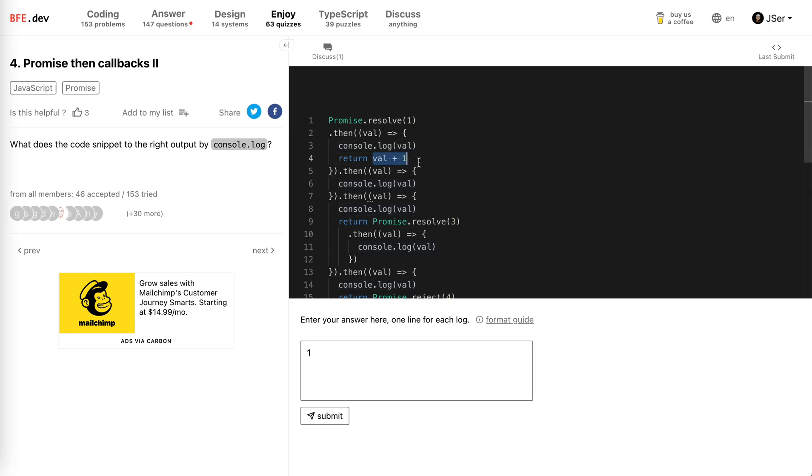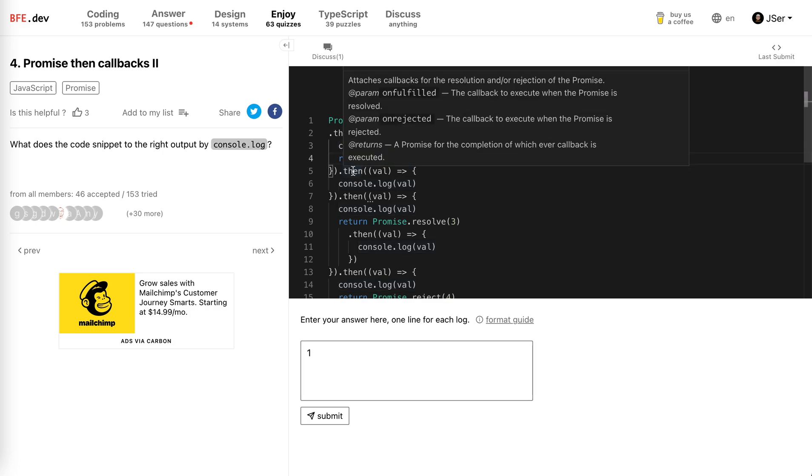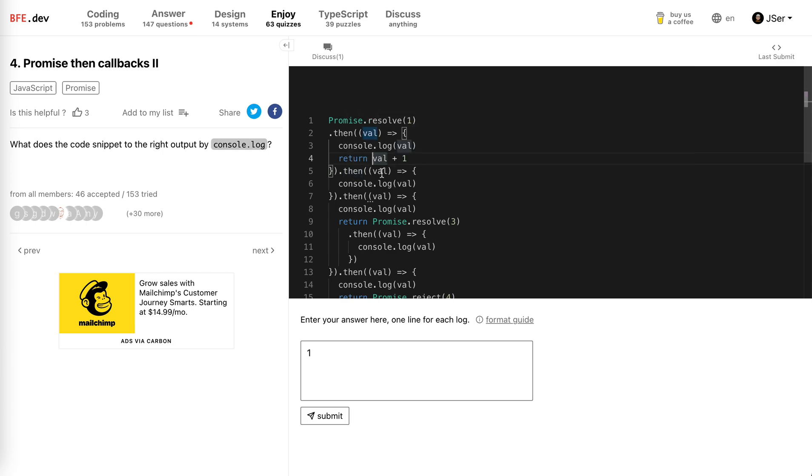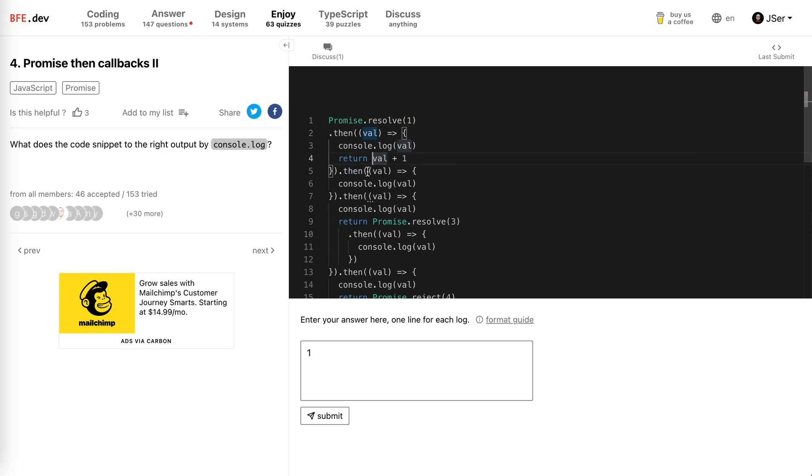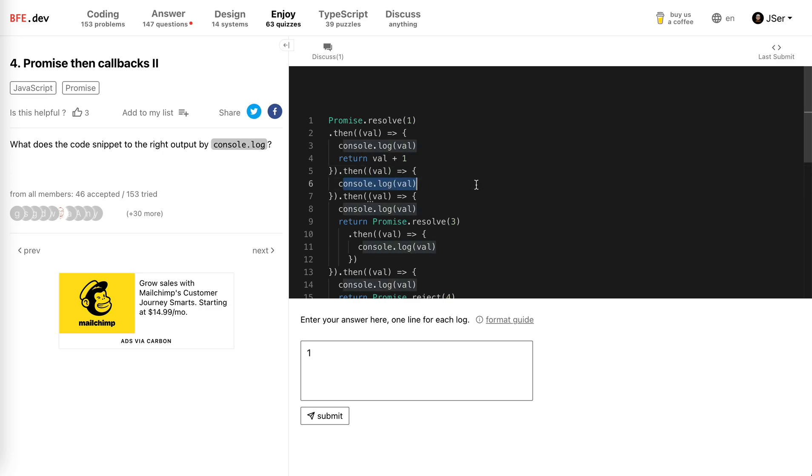Return two. So this two will be taken as the value to the parameter of the second then callback, the fulfill callback, right? This is the fulfill callback. The two will be taken here. So we log it, it will log two.